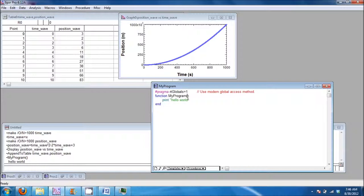To do this, we decide we would like to pass the two waves to the function. Type the names of the two waves into the space between the parentheses and separate them by a comma.